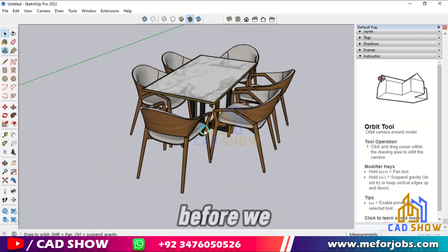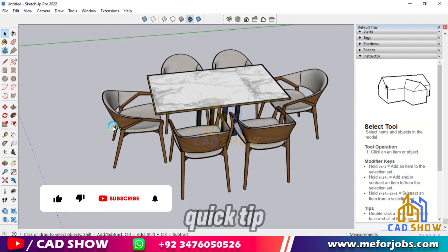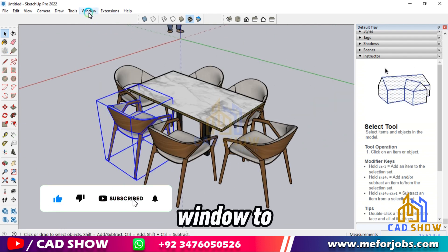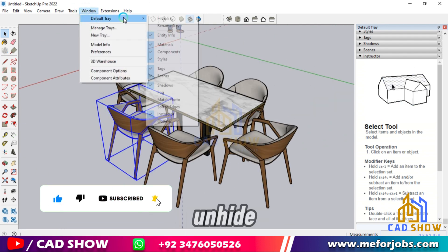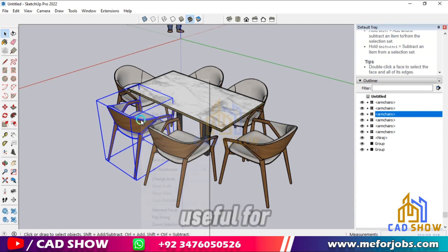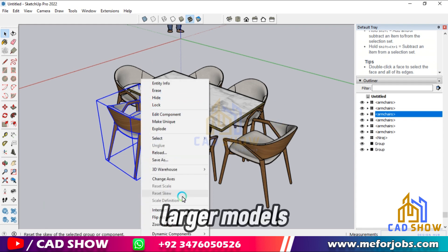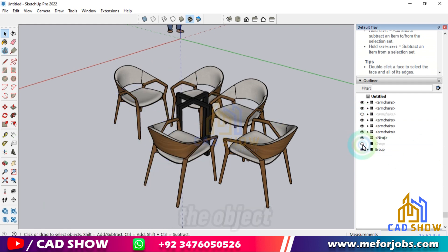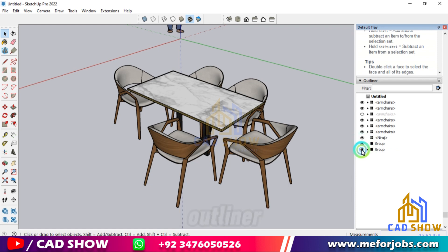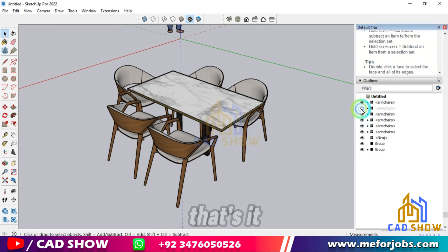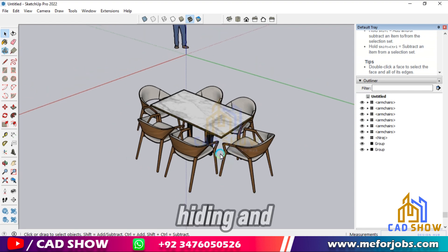Before we wrap up, here's a quick tip. You can also use the Outliner window to hide and unhide objects. The Outliner is especially useful for larger models with many components. Just right-click on the object in the Outliner and select Hide or Unhide.